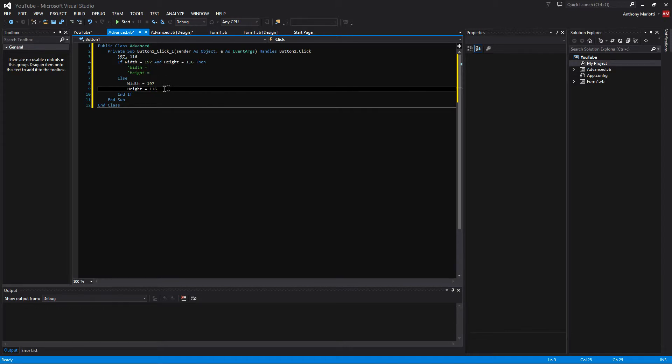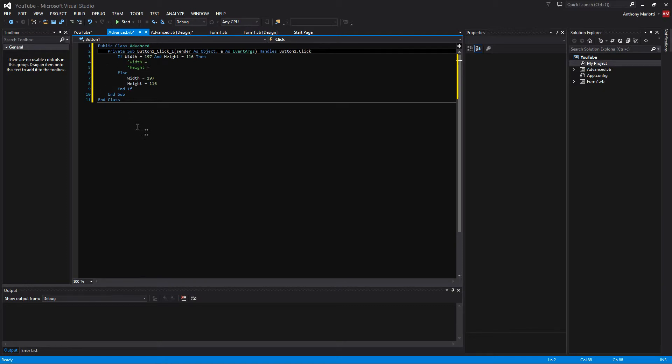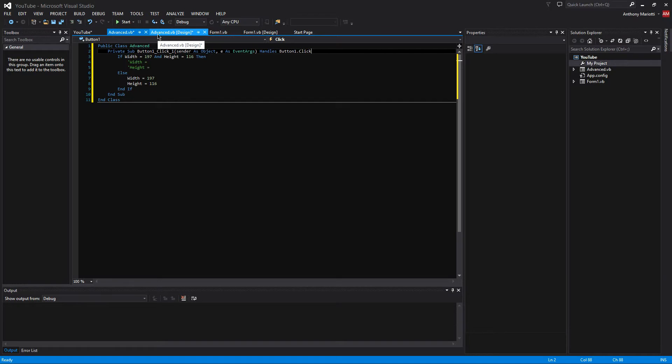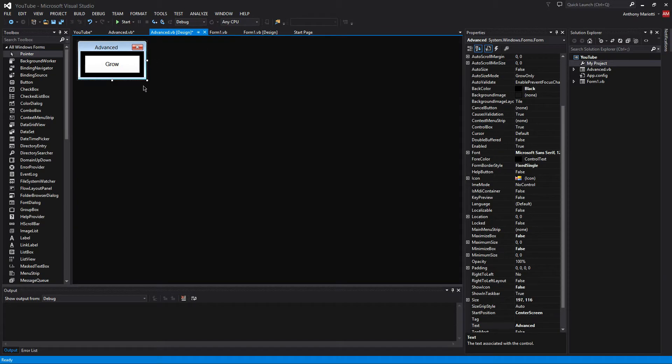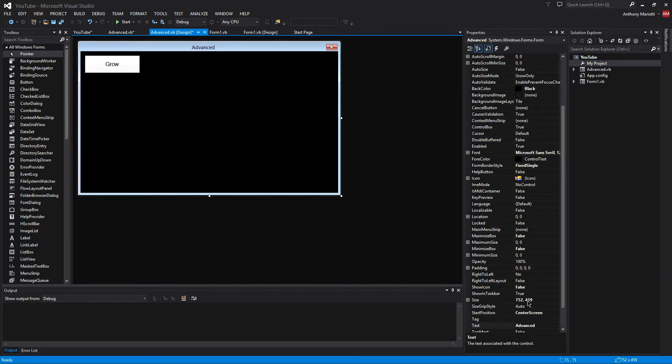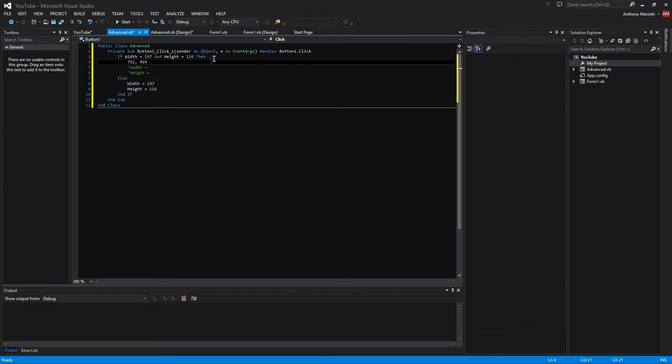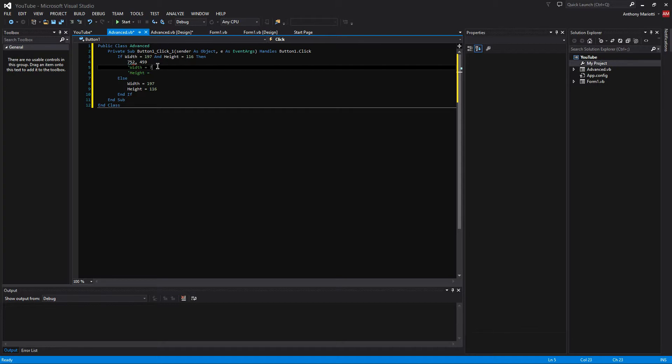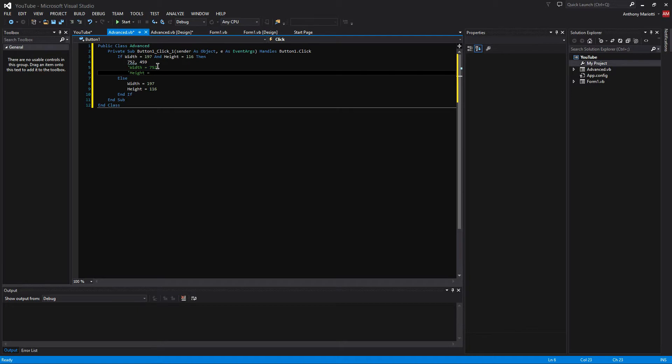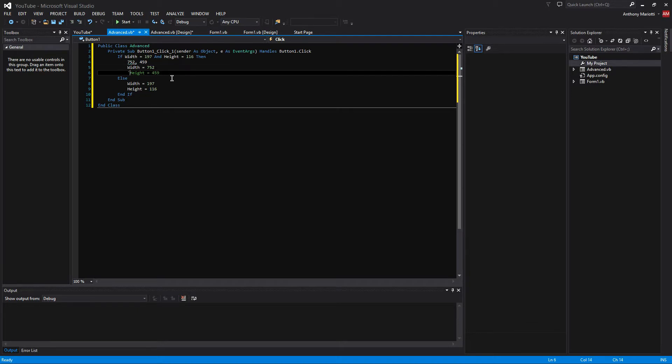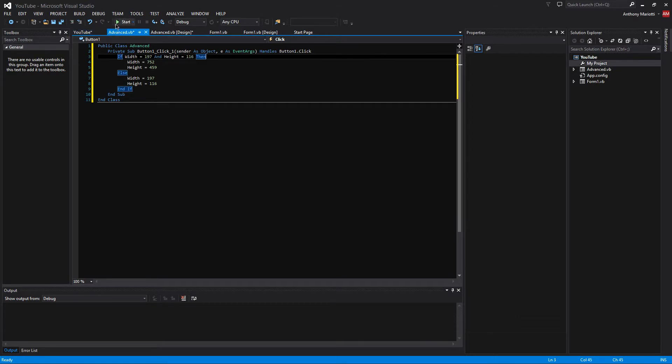Now let me explain. Now, when you run the if statement, it will ask, well is the form 197 by 116? And if it's yes, then it grows the form bigger to the size that you want it. So let's say we need this form this size, which is 752 and 459. And then we will remove these little comment marks and delete this.